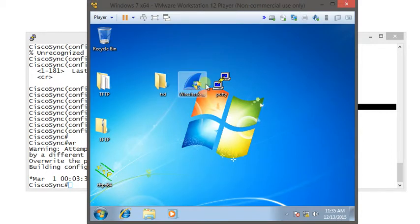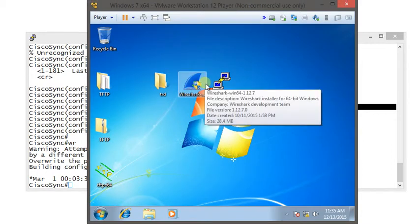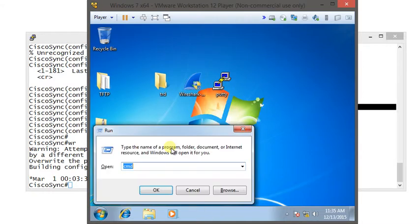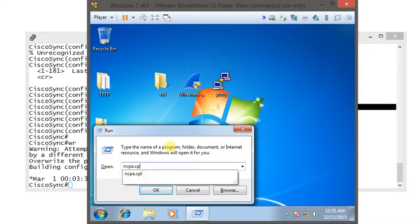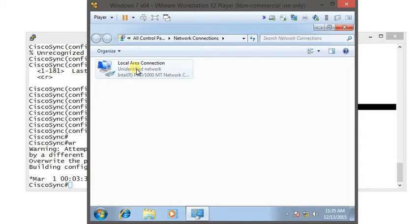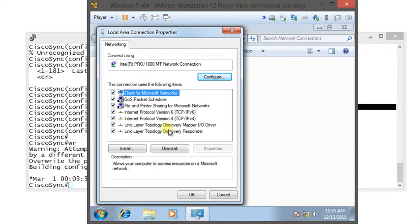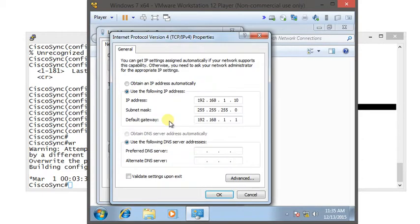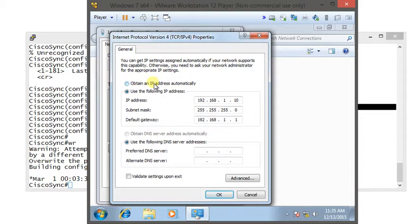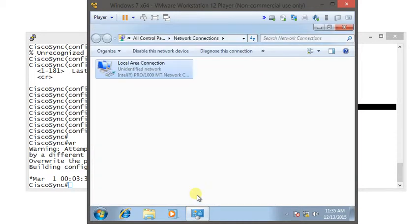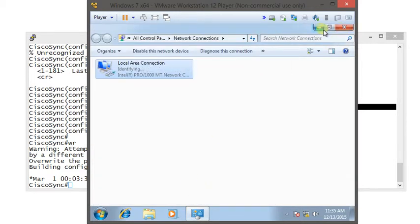This is Windows 7 PC and now I'm going to configure my VMware workstation. I'm going to type ncpa.cpl to bring my local area network connection, double-click, and I'm going to change this IP address.